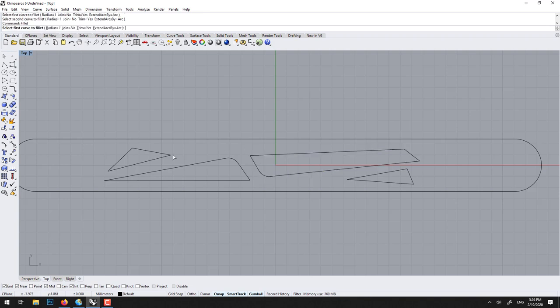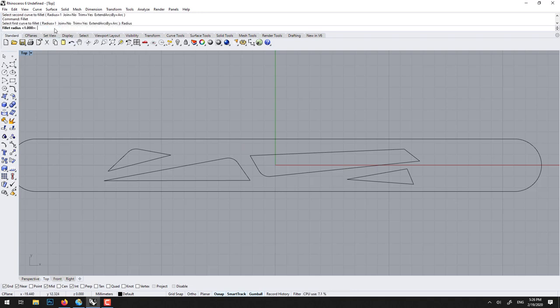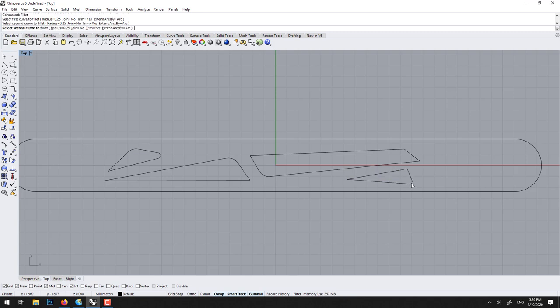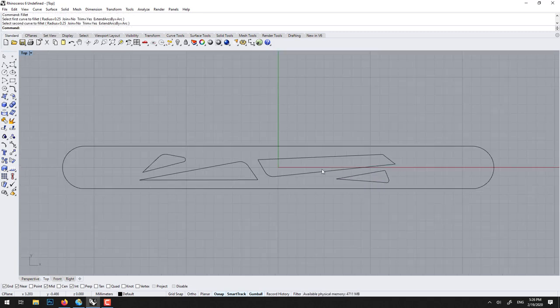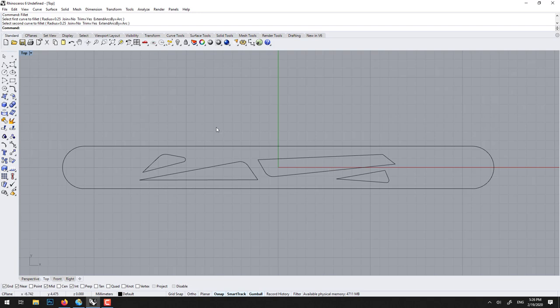Voila. We could also use it here. But now it might be too high so we'll go back to point. Here we'll go smaller, twenty five quarter. Voila. Voila, we could also use chamfer, but I think you understand the principle.